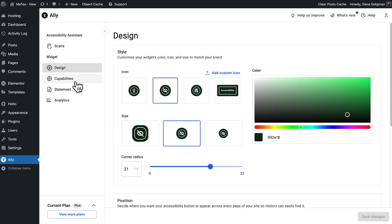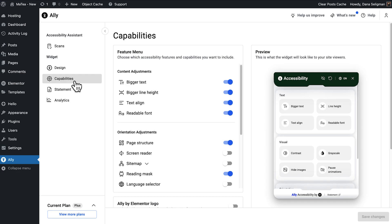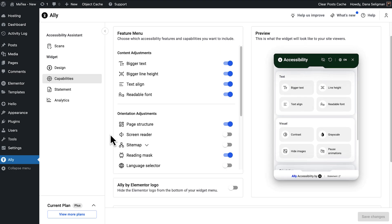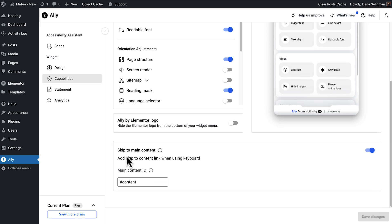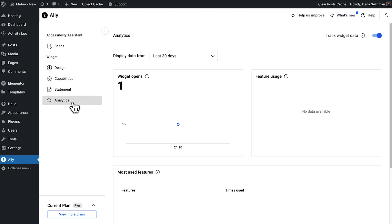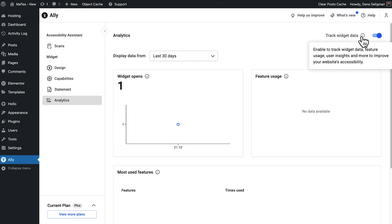This flexibility makes sure the widget is always easy for visitors to find while blending seamlessly into your layout. You also control which tools to make available under the Capabilities tab. Each option is organized by category: text adjustments like bigger text, line height, and readable fonts, or orientation tools like link highlighting, a reading mask, page structure view, and even a skip-to-content link that improves keyboard navigation. And with Ally Pro, analytics show which features your visitors use most, giving you insight into what really matters to your audience.